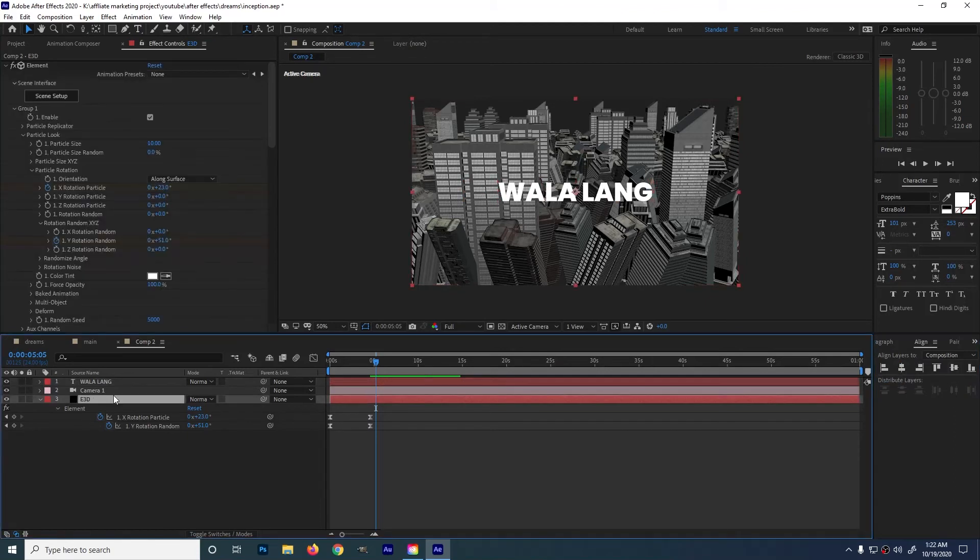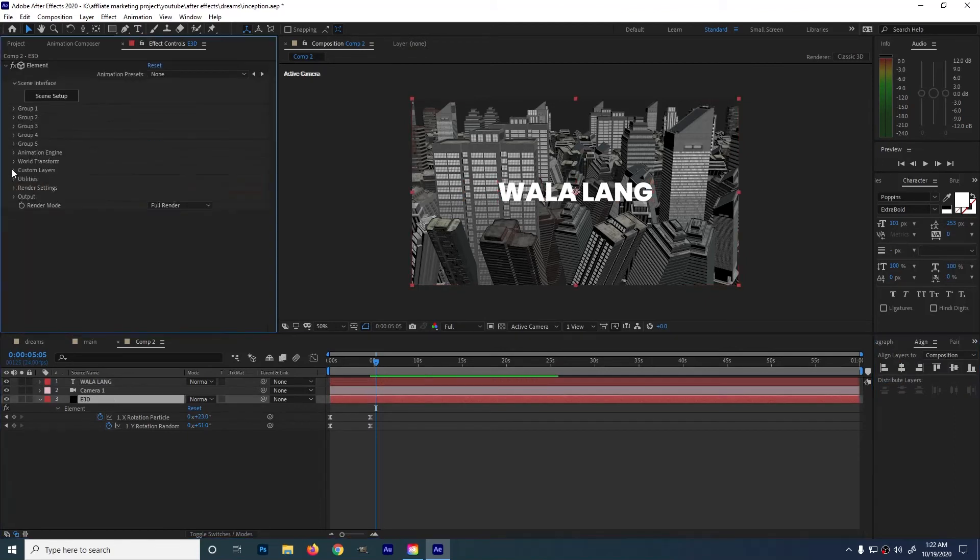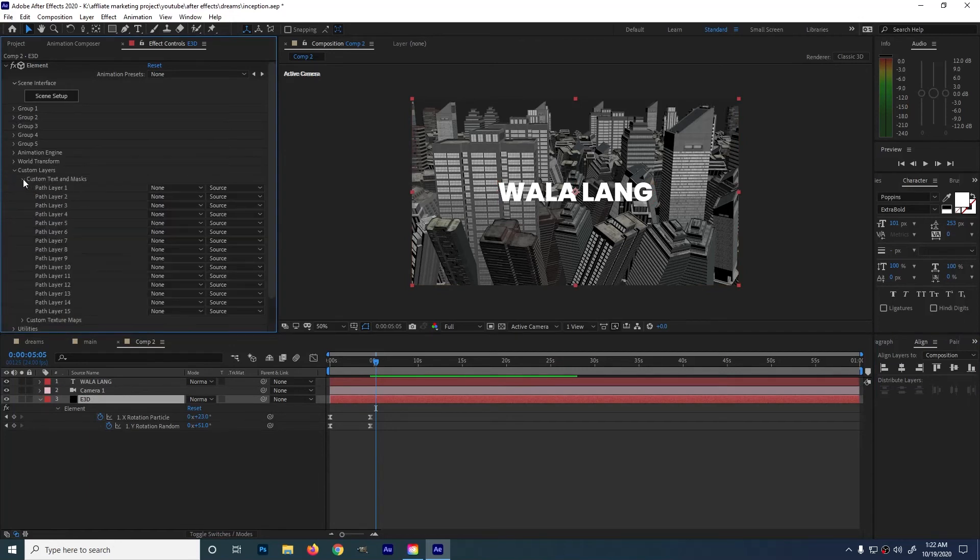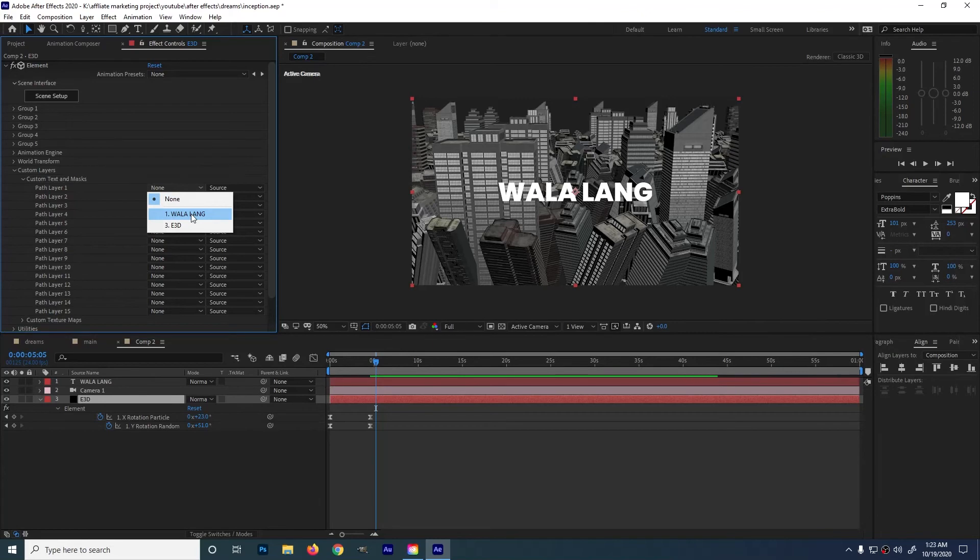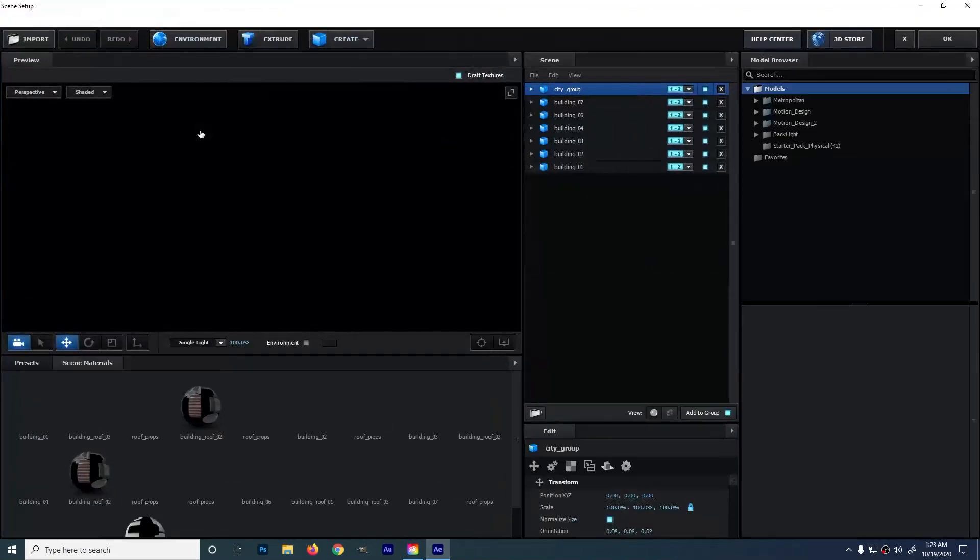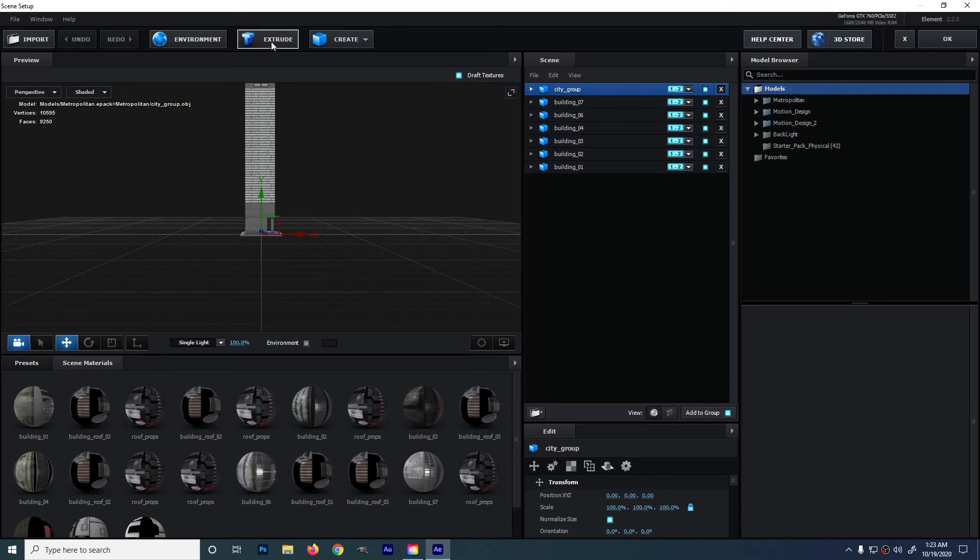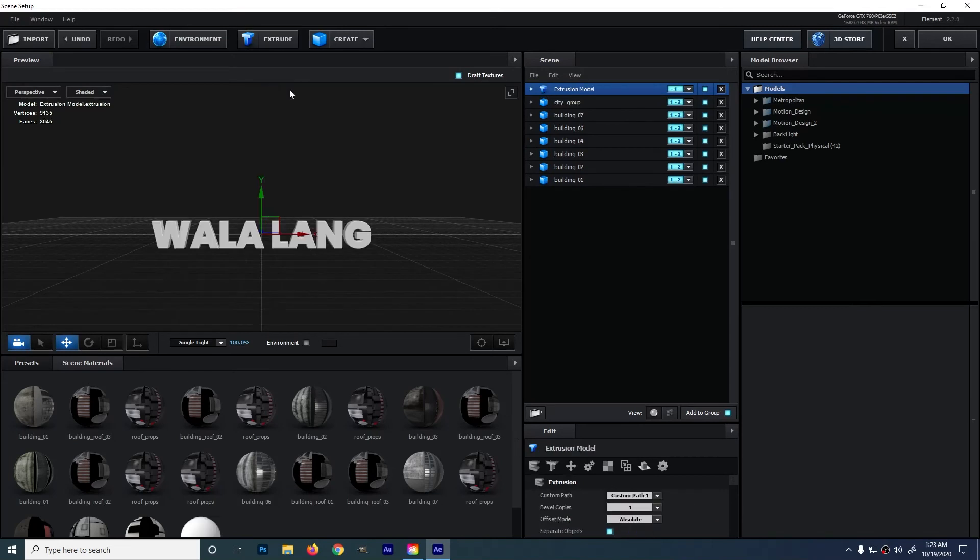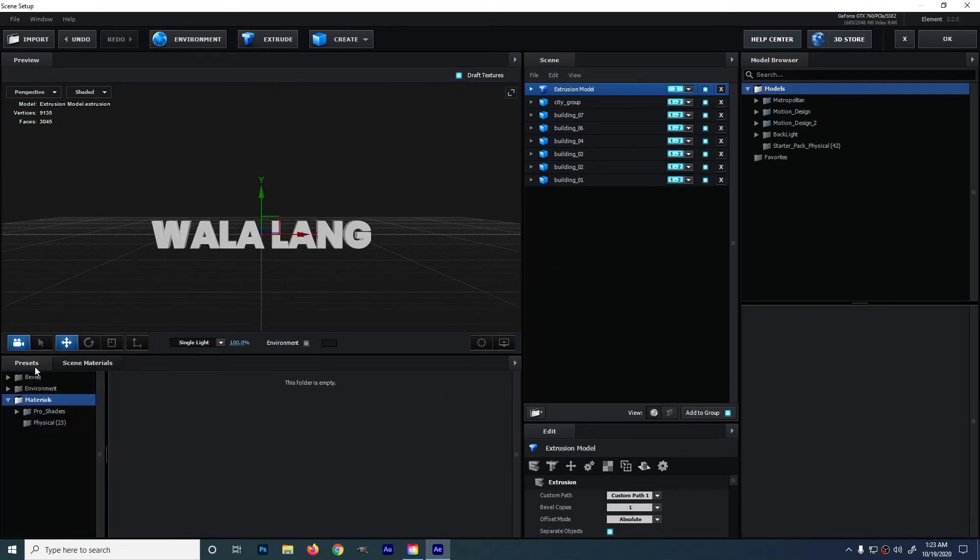Ok go to E3D then go to custom layers. Custom text and mask. Path layer then wala lang. Then go to scene setup. Press extrude. Place this in group 3. Choose a cool presets then press ok.